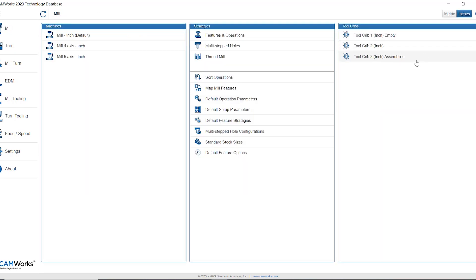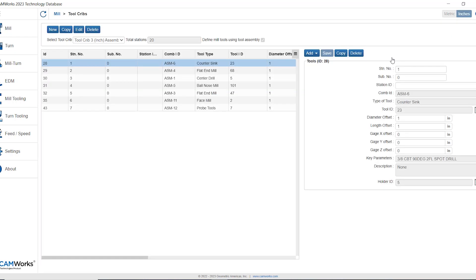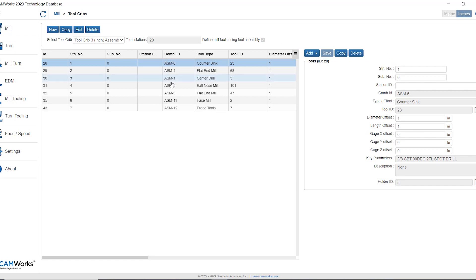The third tool crib is an assemblies tool crib. This assemblies tool crib is especially useful if your facility has a formal system for tracking tool and holder combinations. Essentially you could have the same tool and holder be assembled at multiple different protrusion lengths and each combination is uniquely identified by that combination ID or combination number.